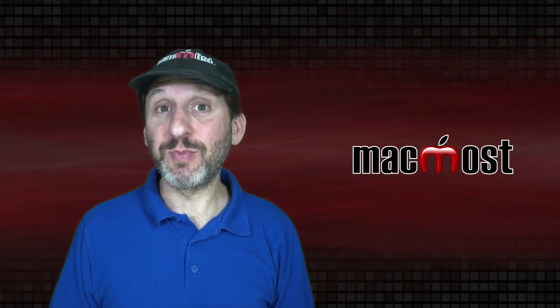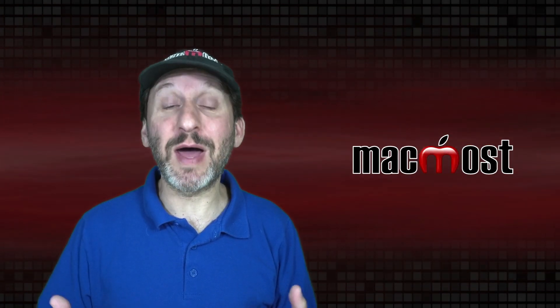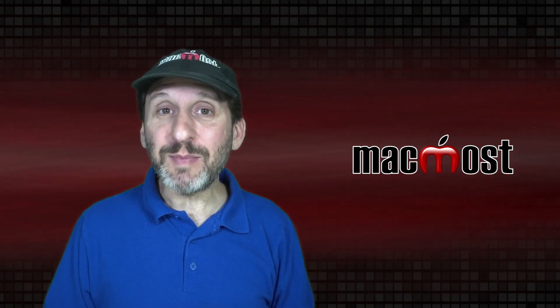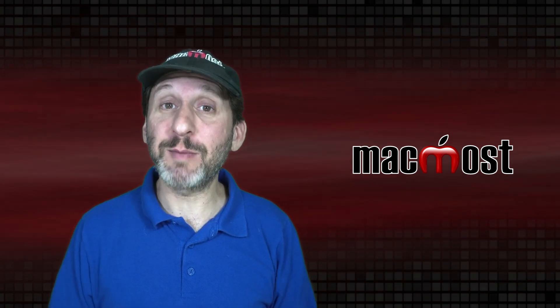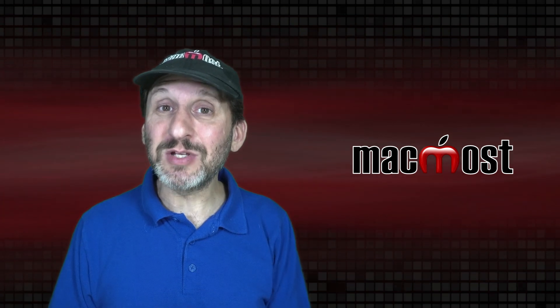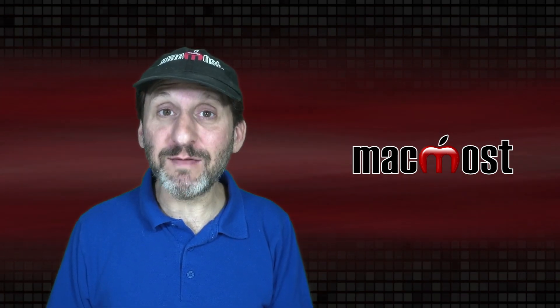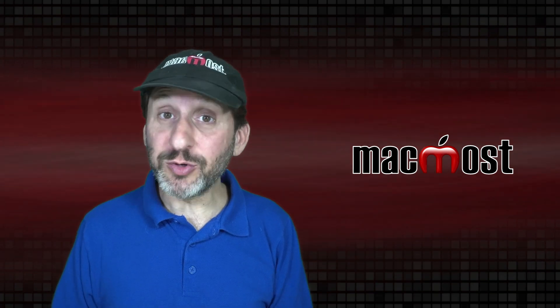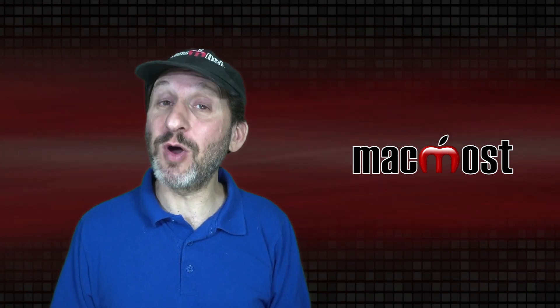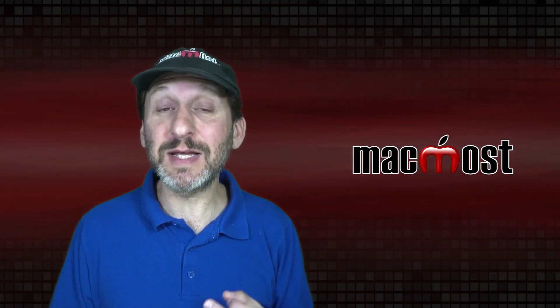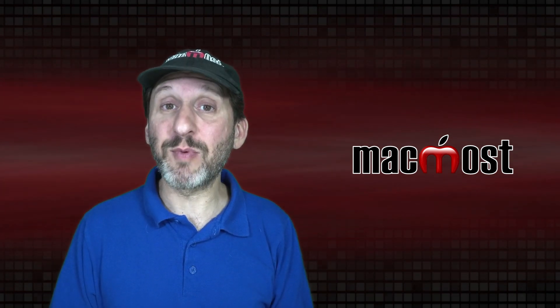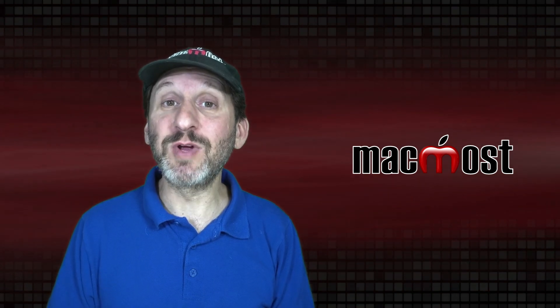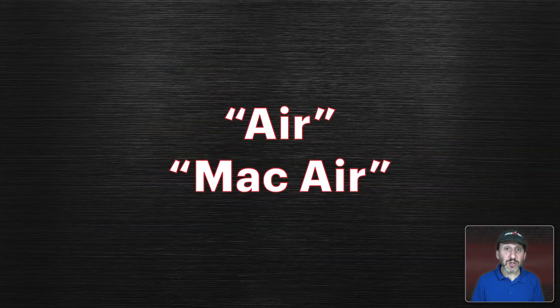Anybody in tech support or that answers questions about Apple products like I do knows that a lot of people don't use the proper names when referring to Apple products. This can make it difficult sometimes to convey the issue that you're having or the problem you want to solve. Sometimes people are using older names for Apple products or using the name of an older product that's since been replaced. Other times people are just using slang instead of the proper product name. But using the right product name can really help when you're trying to communicate.